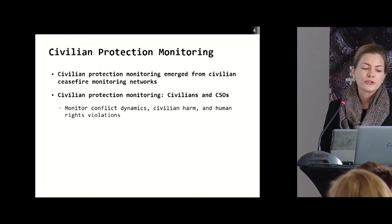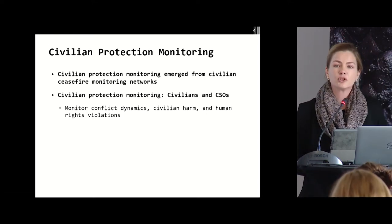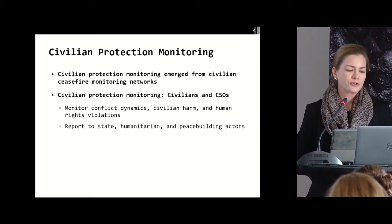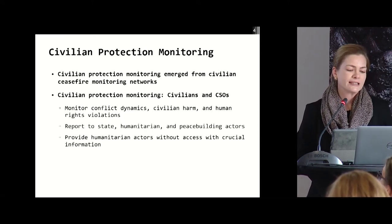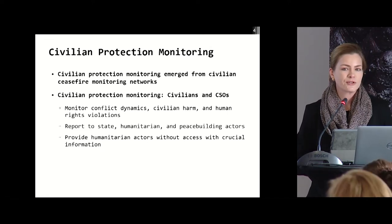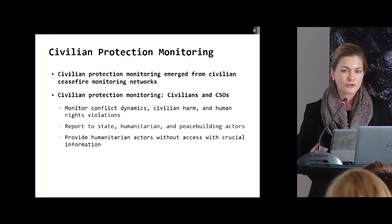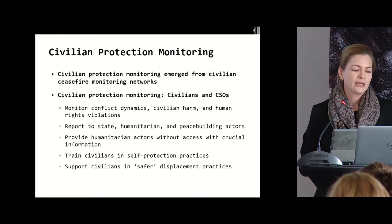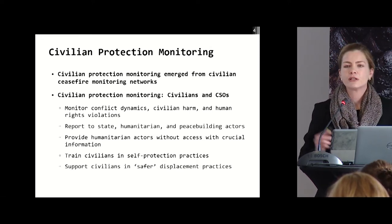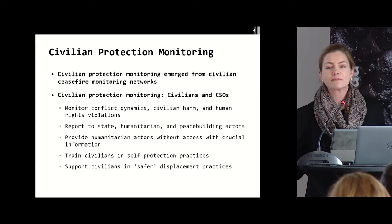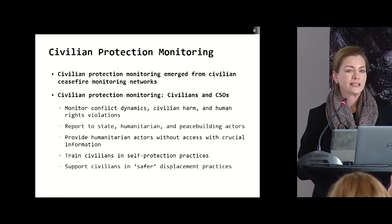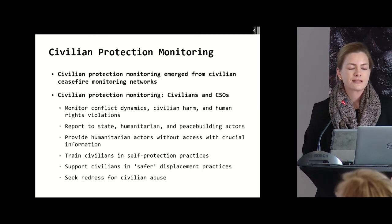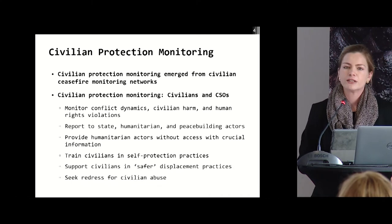Civilian monitors monitored conflict dynamics, civilian harm, and human rights violations. They reported them to state actors, but also importantly to humanitarian and peace-building actors, providing crucial information to humanitarian actors who did not themselves have much access in conflict zones. Civilian monitors also trained civilian self-protection strategies, supported civilians in safer displacement practices — meaning more coordinated displacement — and in some instances were able through monitoring and reporting to seek redress for civilian abuse.